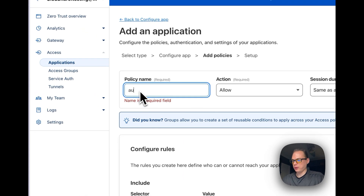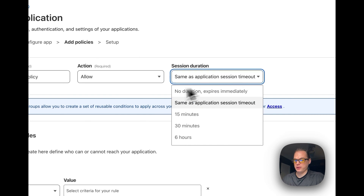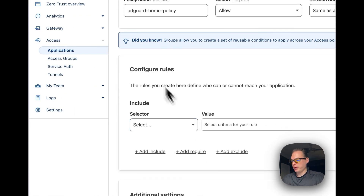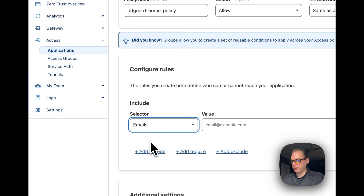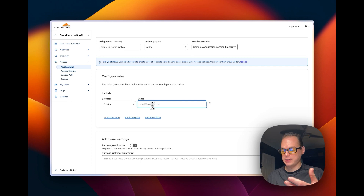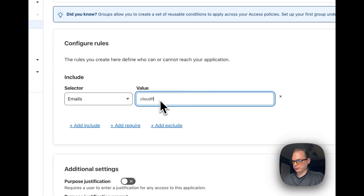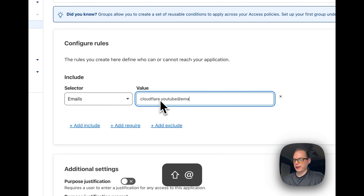I'm going to go down and click Next. Now I'll put in a policy name — 'Home Policy.' Set the action to Allow. You can use the same session timeout from the last page. Here's where you configure the rules. I'm going to use Emails for the one-time pin. You have to put in the specific email addresses you'll accept, because no matter what, Cloudflare will try to send out the email — and if it's not listed here, you won't receive it. I'll use cloudflare.youtube@emailcove.com.